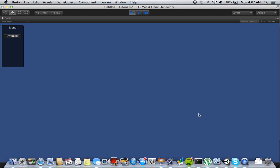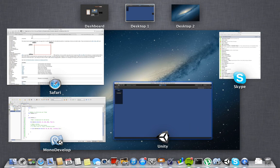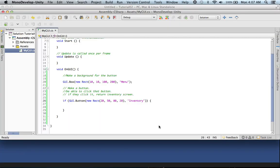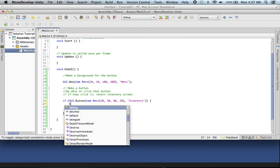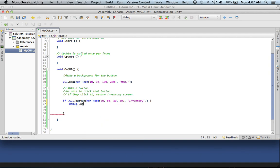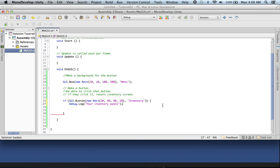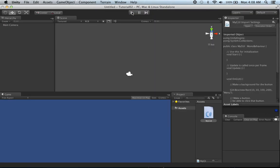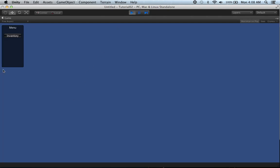We want something to happen when we click that button. For demonstration purposes I'm going to make it simple, but ideally you can create another background, an image, a monster drop — whatever you want. If we click that button, we're going to use what's called debugging: Debug.Log. What this does is whenever that button is clicked, you can check the console and it will print out a message. So Debug.Log with a message of 'your inventory opens.' Now look what happens to the console — when I hit inventory, it says 'your inventory opens.' That easy.